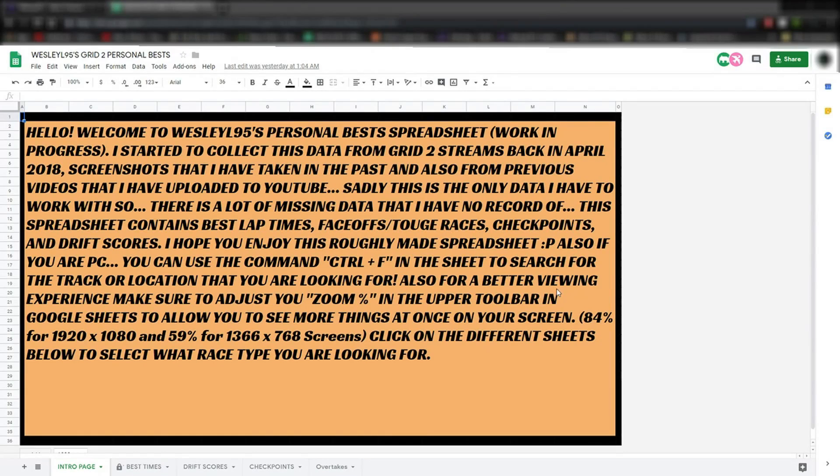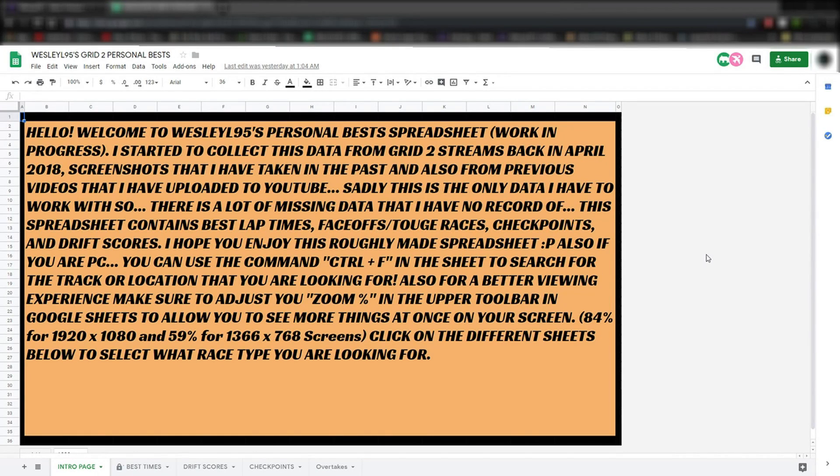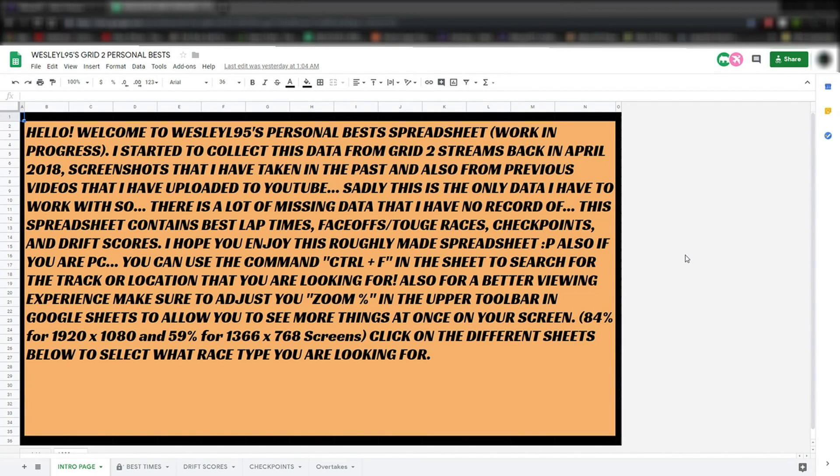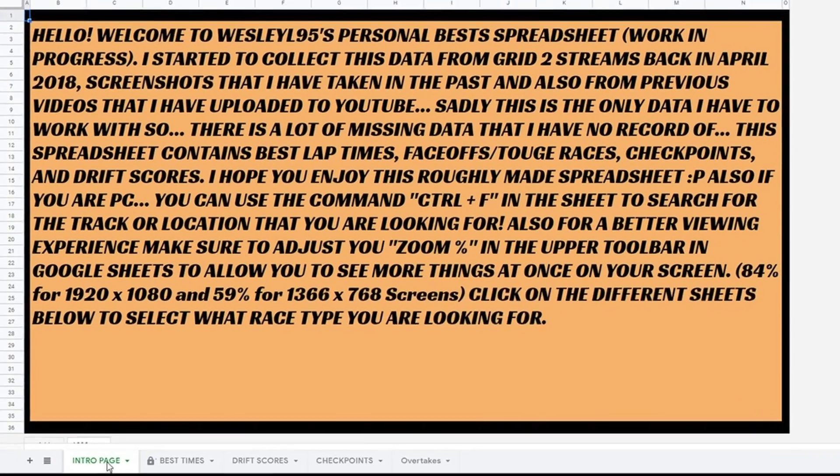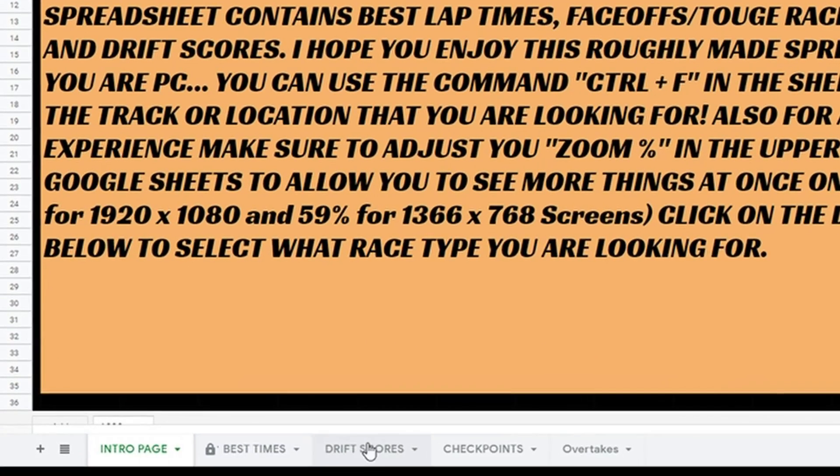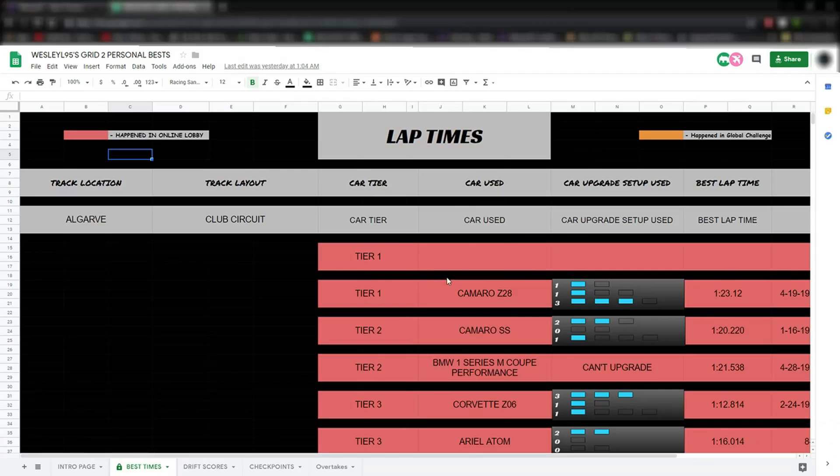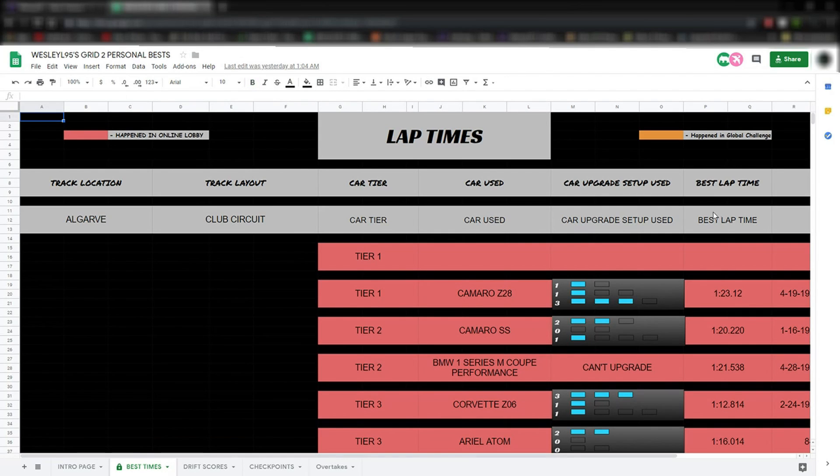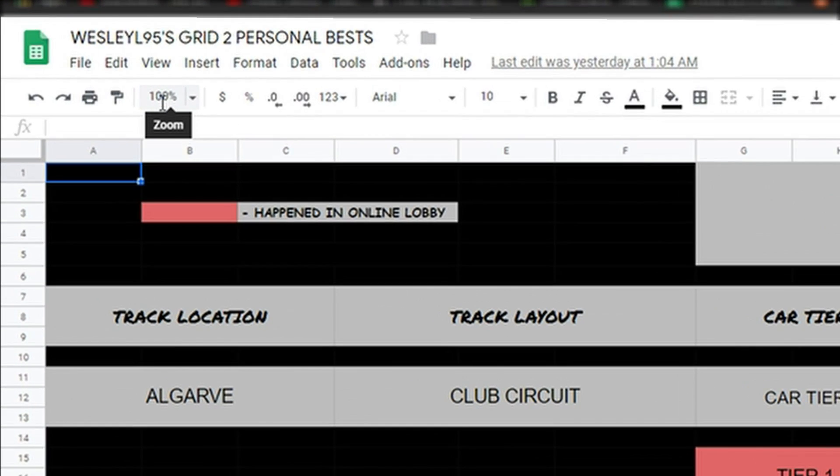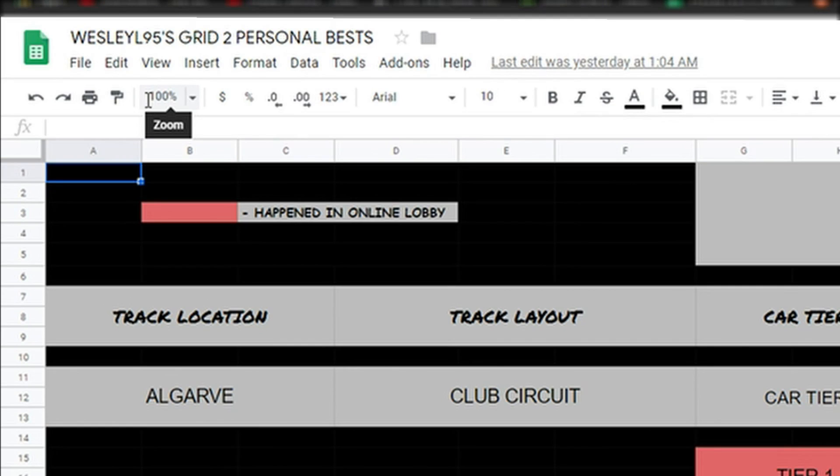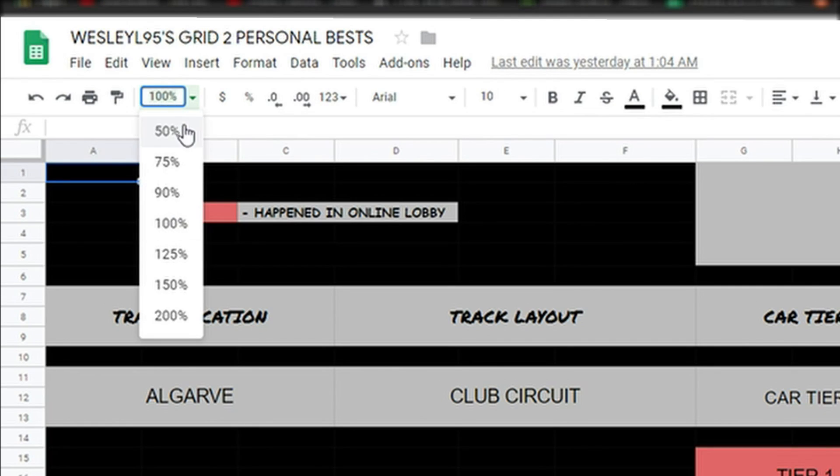When you get to the spreadsheet, you're going to start off on this screen unless I change it later on. At the bottom, you have the option of selecting which race type you want to see. One tip I want to tell you: when you go into one of these sheets, make sure you adjust the zoom control level, which can be found right here.